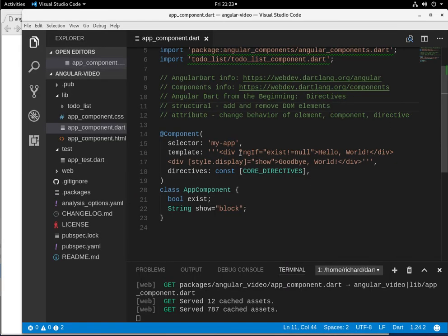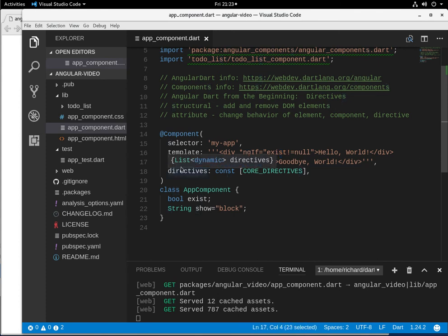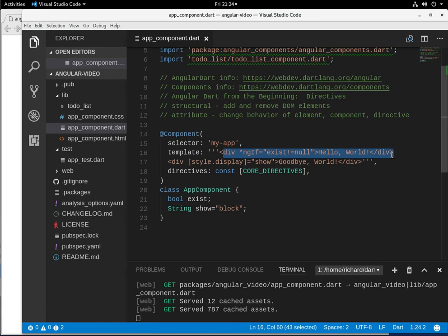All right. So what's the difference? So the difference in displaying something so it's in the DOM, it's just hidden versus we will not add it to begin with itself. It's just memory. So if you have one element, who cares, right?